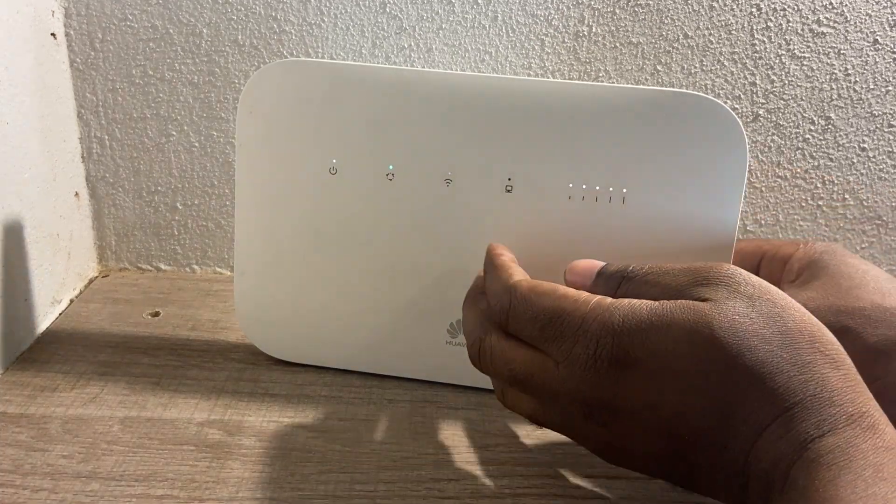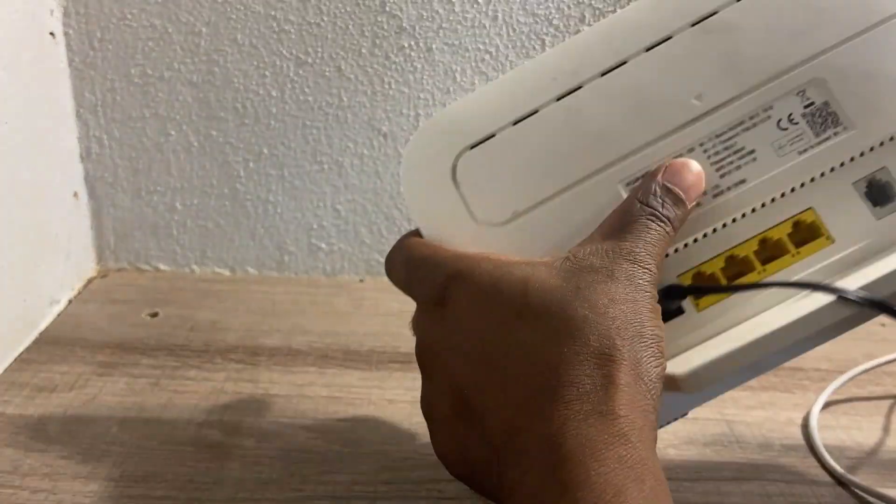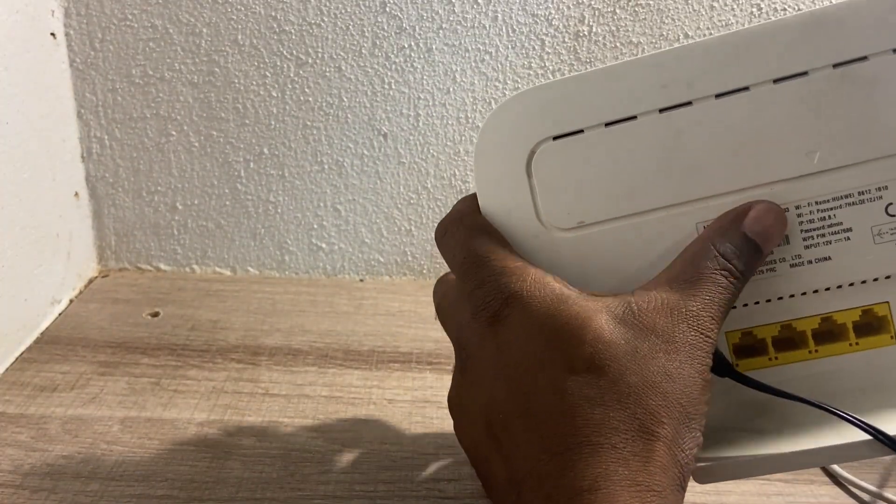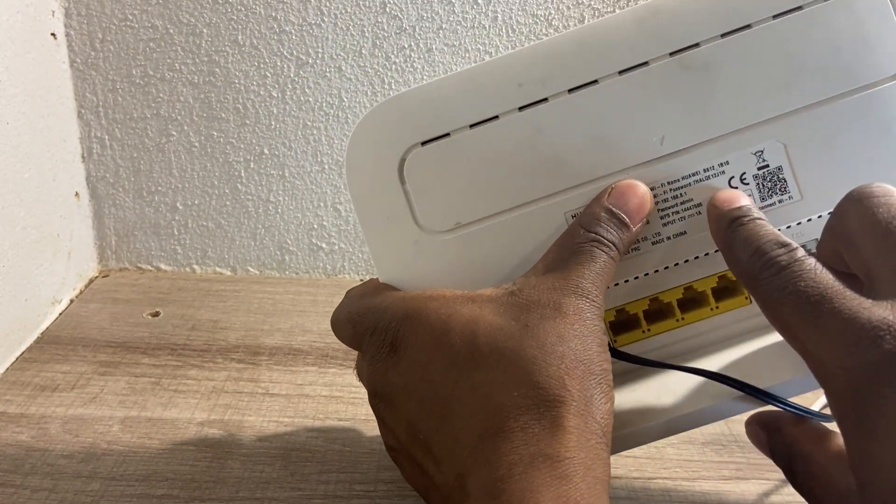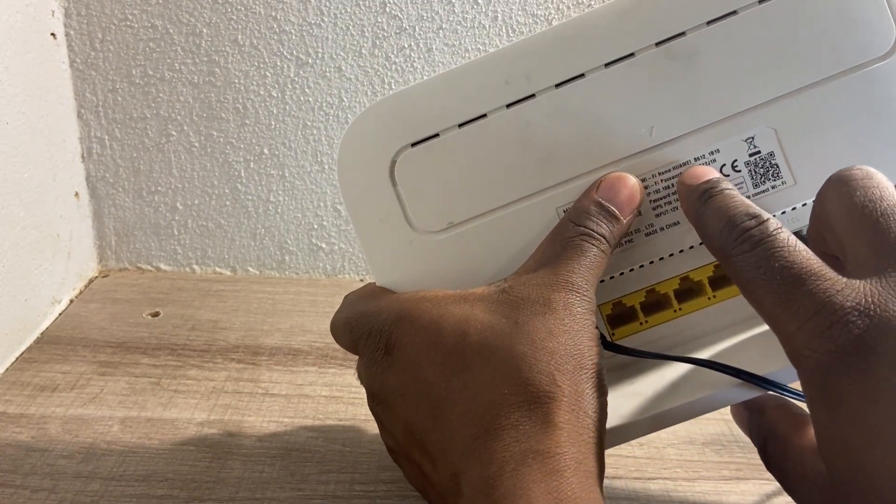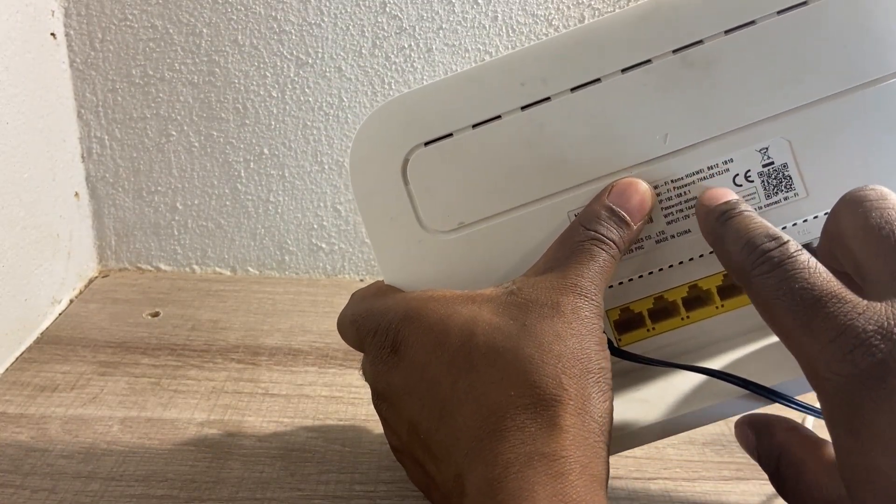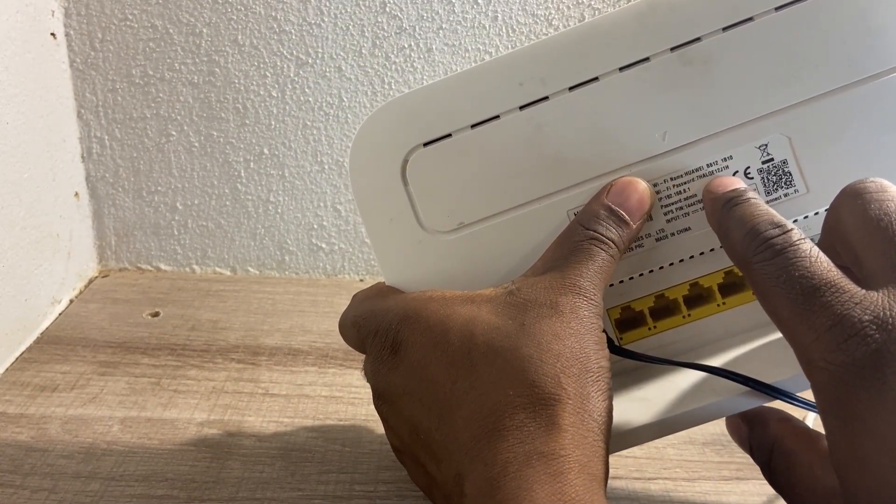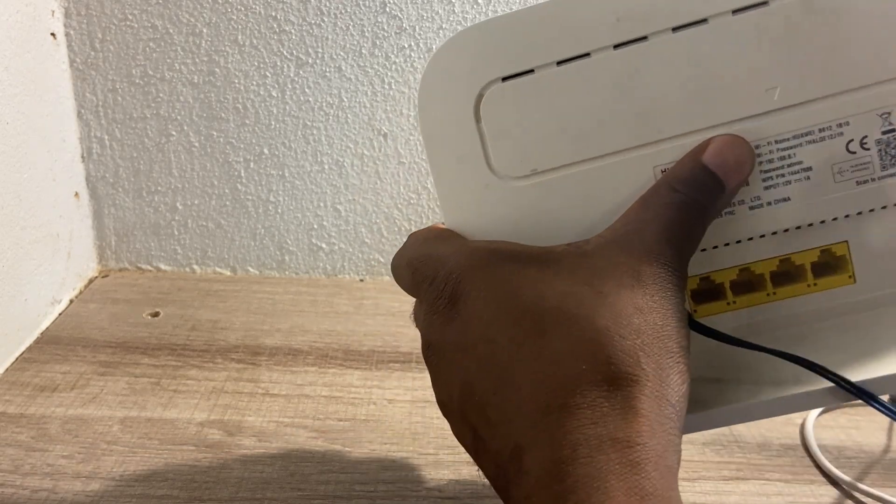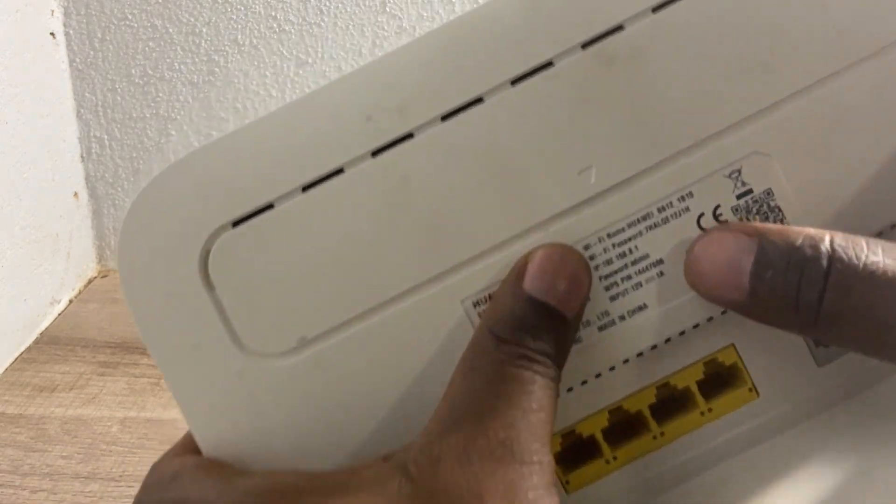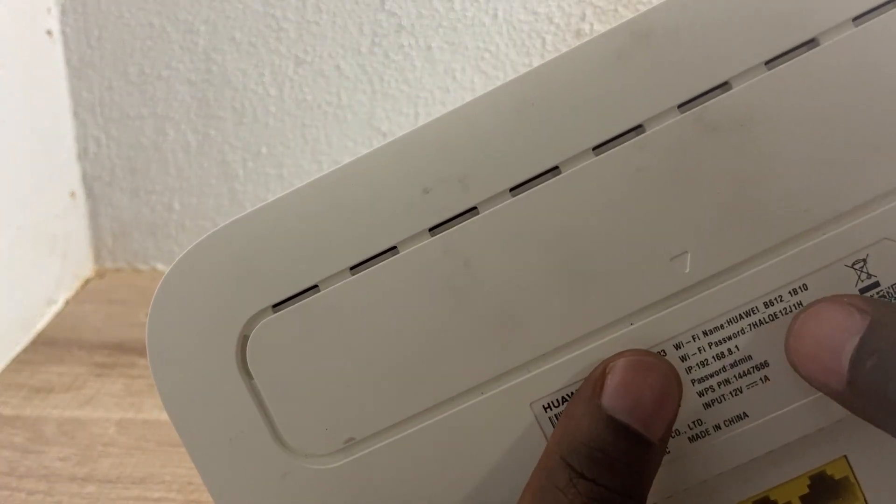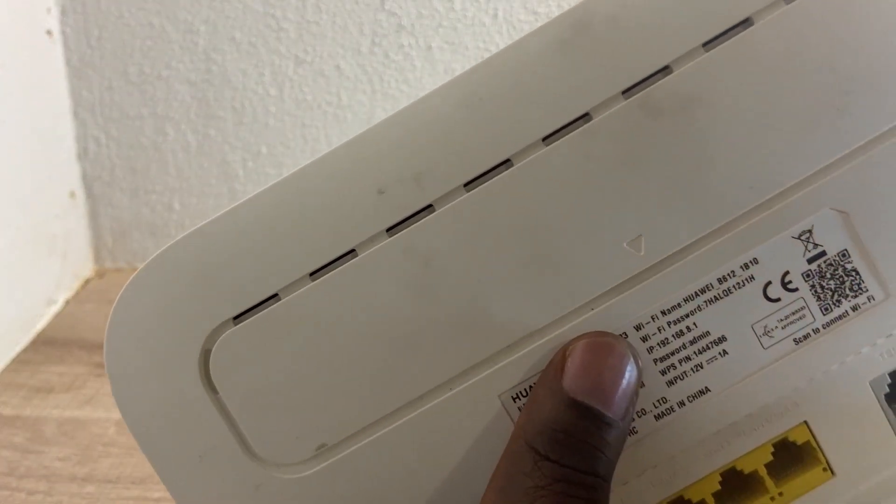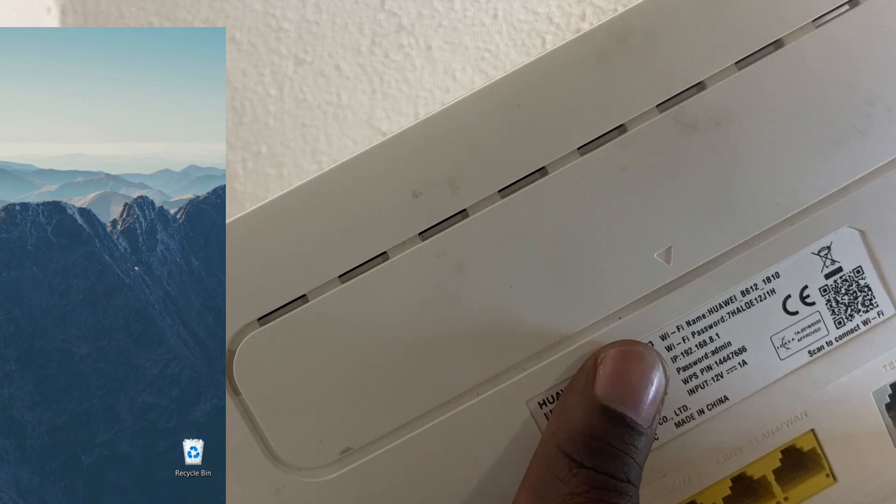For us to connect via WiFi, we'll turn our device on. If you check here, there's a WiFi name and WiFi password. You will look for this WiFi name on your PC.